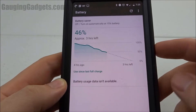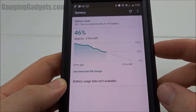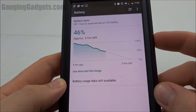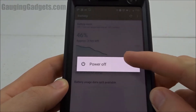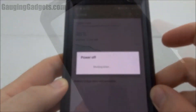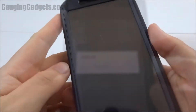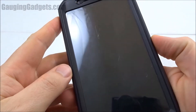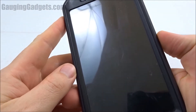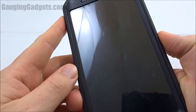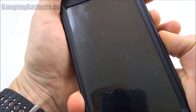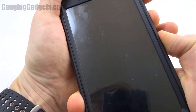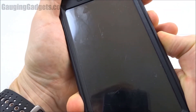First thing we're going to do — if the phone is on, go ahead and turn it off. So my phone is off now. With the phone off, go ahead and hold and press the volume down button, and then turn the phone on by pressing the power button until the device turns on.